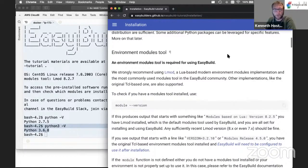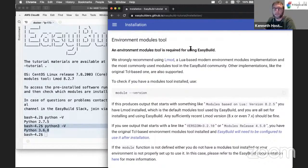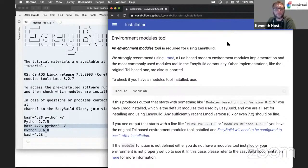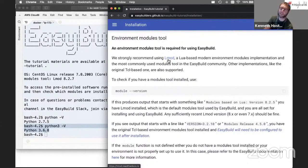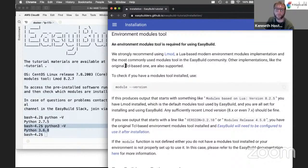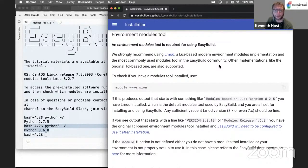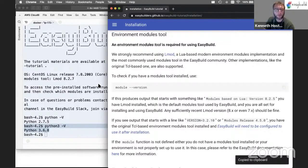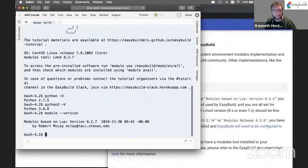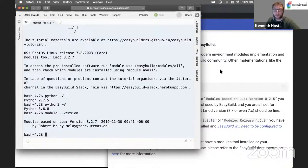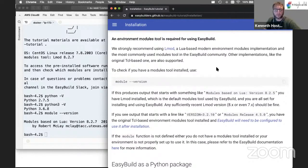Next to Python, we also need an environment modules tool — this is a strict requirement for EasyBuild; you cannot use EasyBuild without one. The default modules tool used by EasyBuild is LMOD, a Lua-based implementation that replaces the more traditional Tcl-based implementation. LMOD has seen wide adoption in the HPC community and has become the default in EasyBuild. To check if you have a modules tool installed, you can run 'module --version'. Any LMOD version over 7 should be good enough.